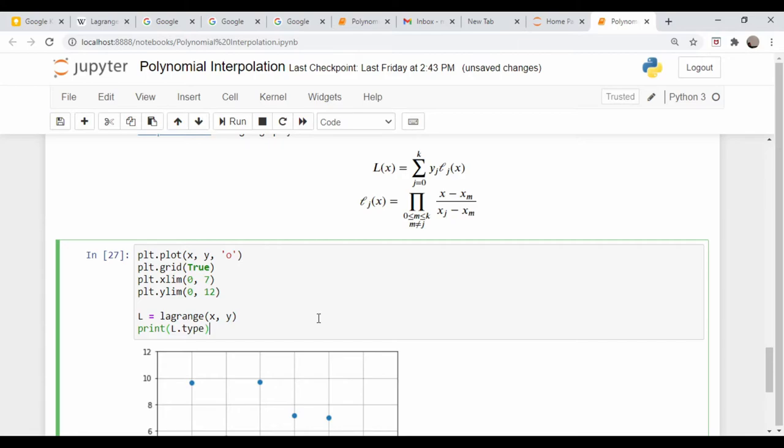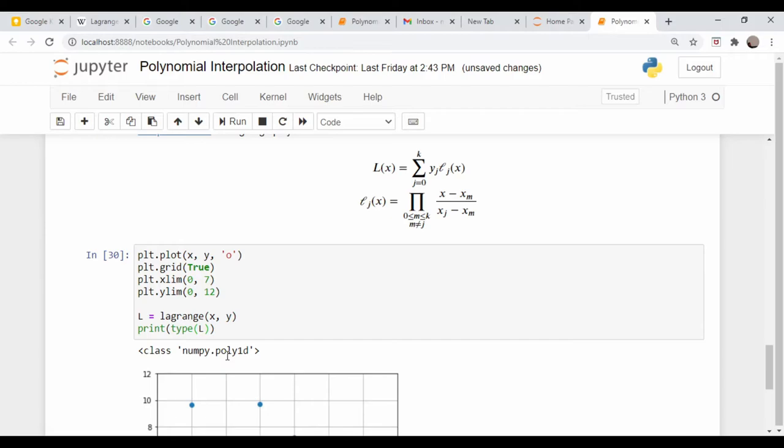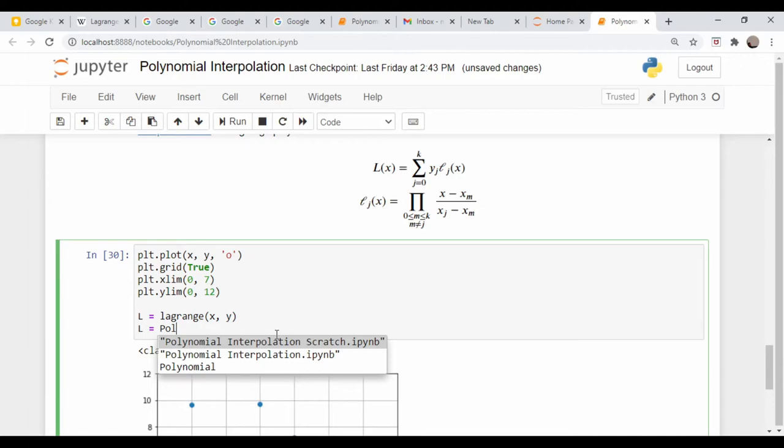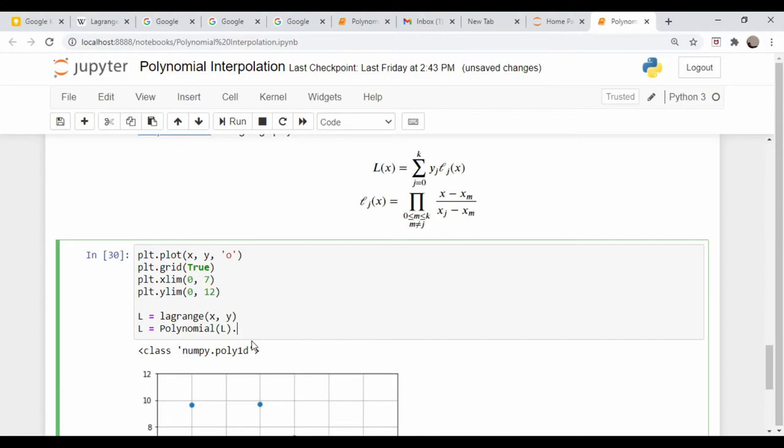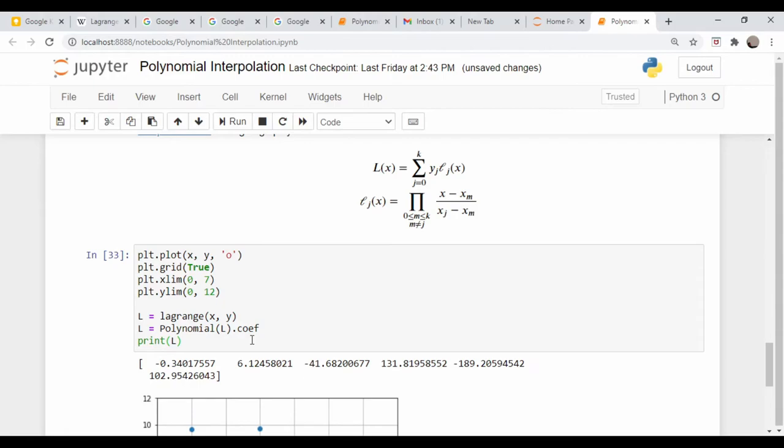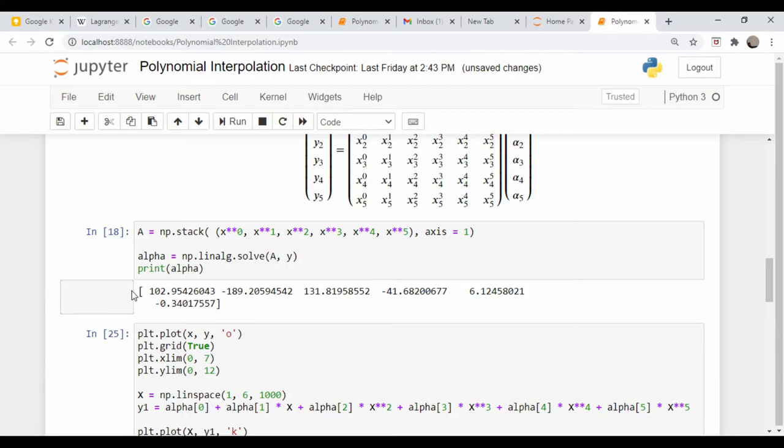That's why we pulled in that function called Lagrange, because scipy comes with a built-in function that returns these coefficients. Not surprisingly, the name is Lagrange, x comma y. This returns a polynomial object. Let me say L is equal to polynomial L, and let me just print this out.